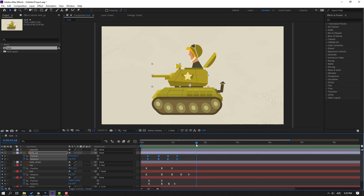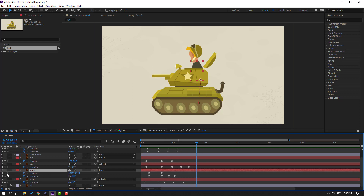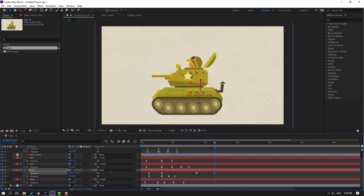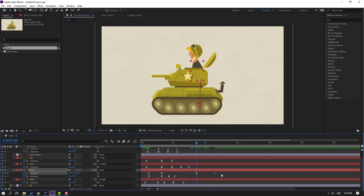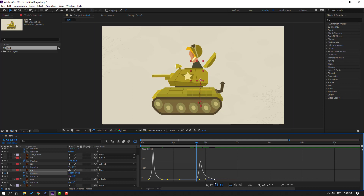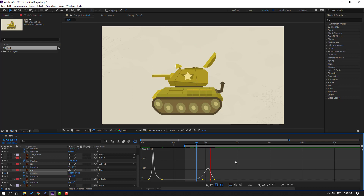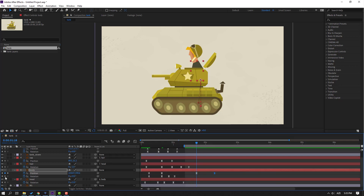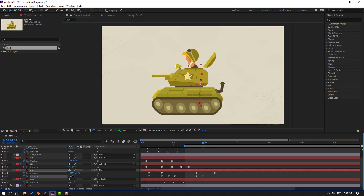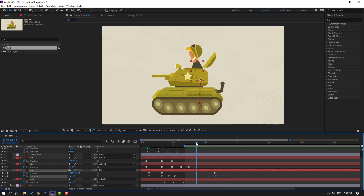Select this body and make a new position keyframe. Go to here and move down. Select these two keyframes, go to graph editor, select this graph, and make it smooth. Make a rotation keyframe, go to here, change rotation like this, and move to right.